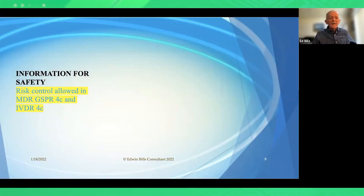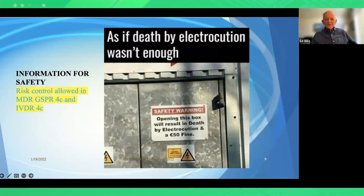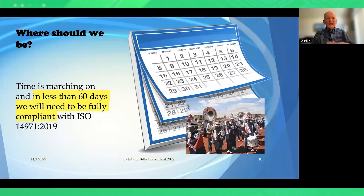One correction made in the MDR compared to the 2012 EN version is that information for safety is now allowed as a risk control measure in MDR. There's a humorous example shown of a dangerous warning sign. Time is running out: in less than 60 days from November 2022, organizations need to be fully compliant with ISO 14971-2019. Anything referencing an older edition needs to be gone by the end of December.